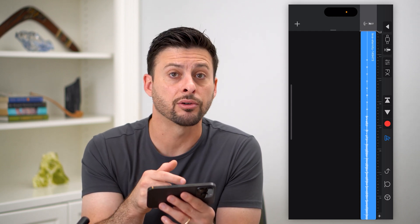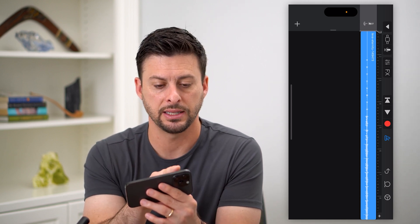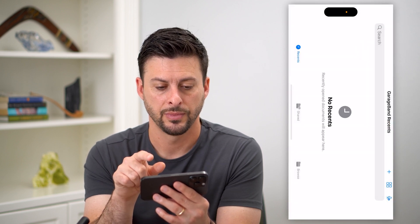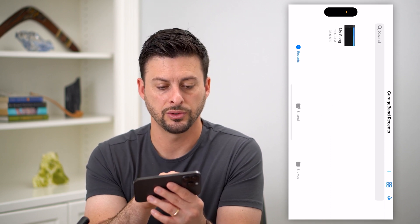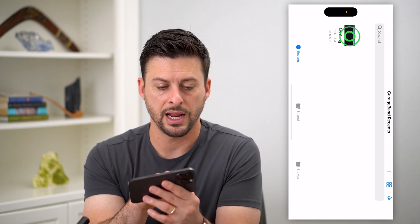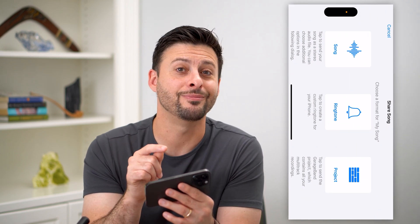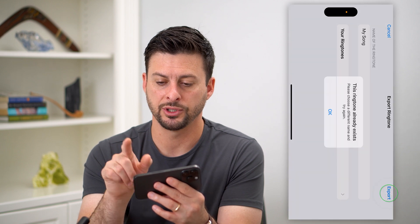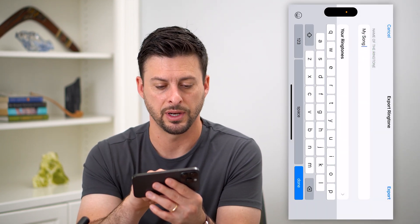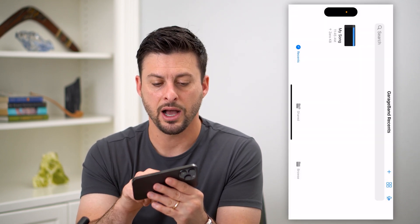Now I have this song in GarageBand and it's easy to transfer it over as a ringtone. At the top left, hit that down arrow and then hit My Songs. You can see it'll start exporting in the GarageBand recents — 28.9 megabytes. Now tap and hold on it and hit the Share button at the bottom. It'll give you the ability to share it from GarageBand as a ringtone. Hit Ringtone, name it whatever you want — I'll call it MySong2 — and hit Export. It'll export it as a ringtone. Hit OK.